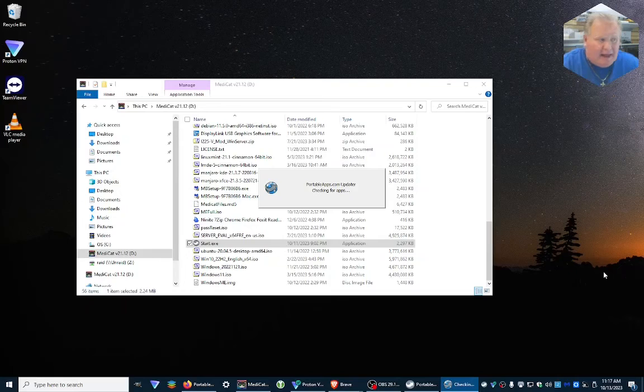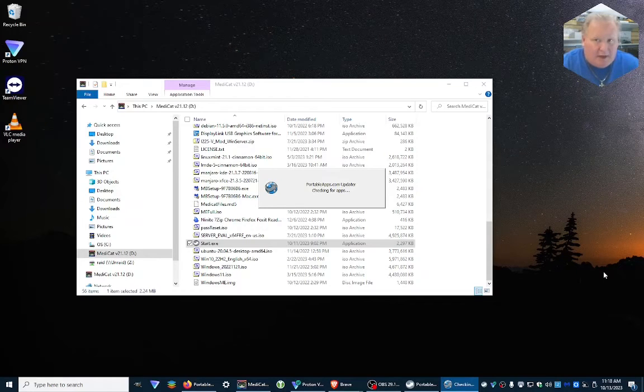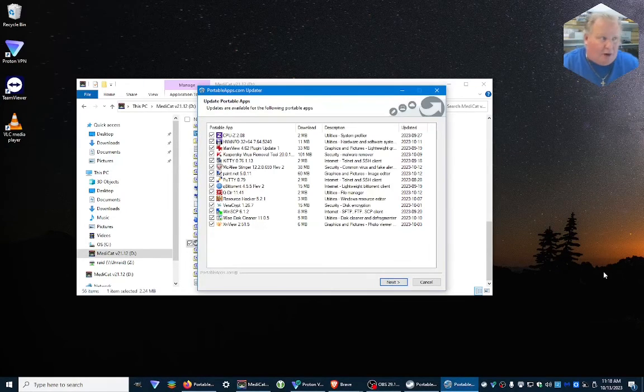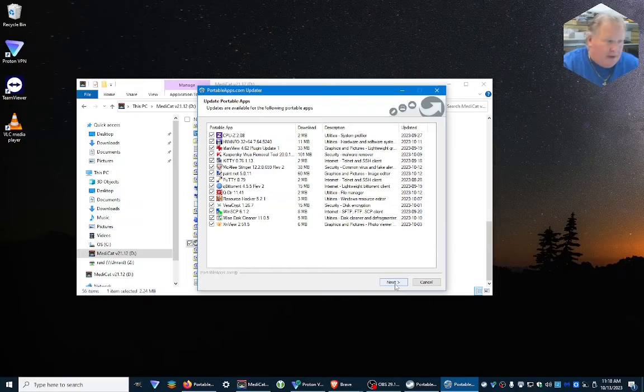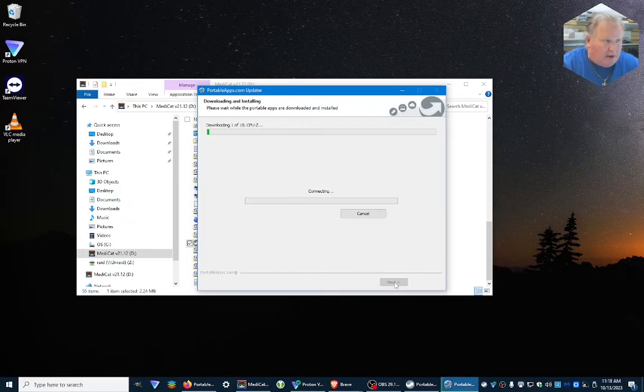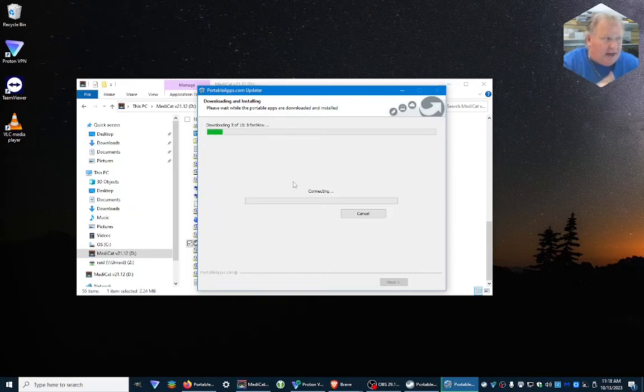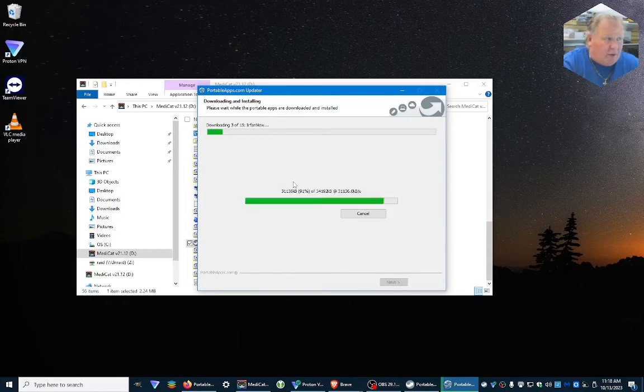Click that. That's how you manually get it to check your applications for updates. And there they are. This time I'm going to click next and it's going to start downloading.